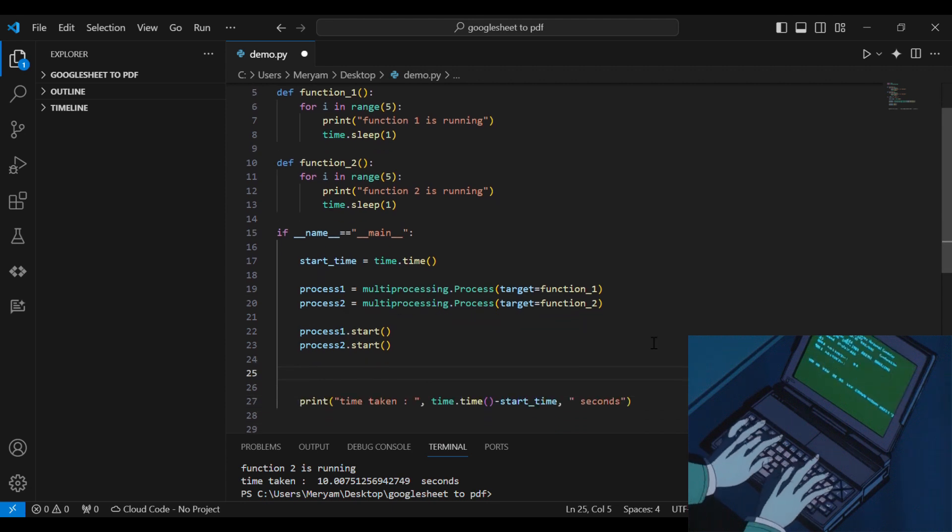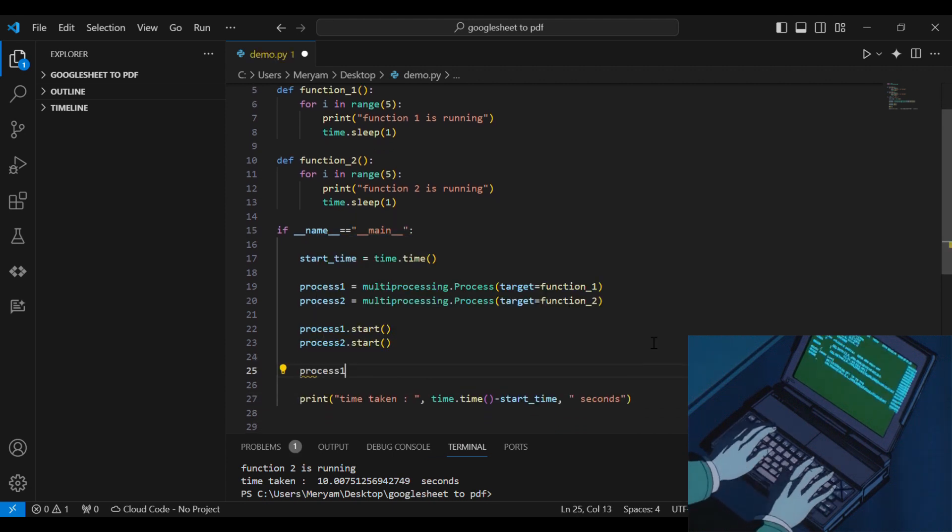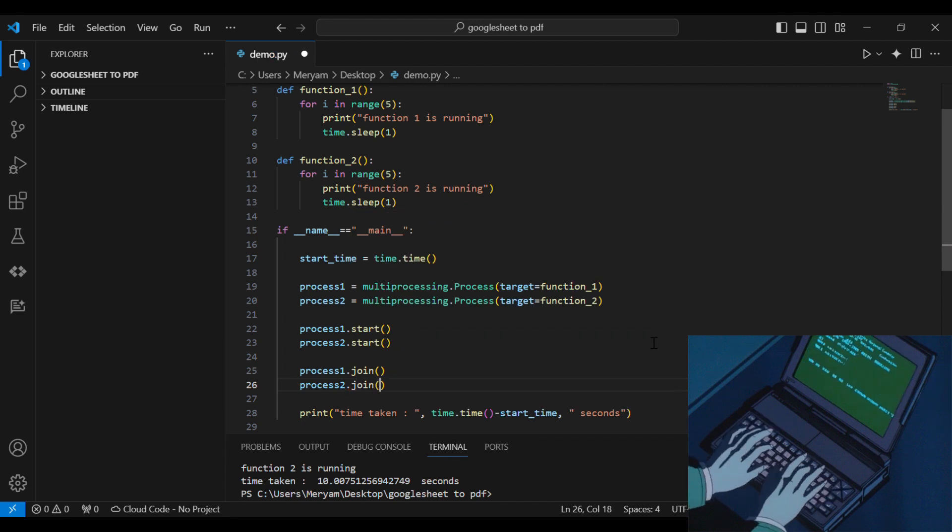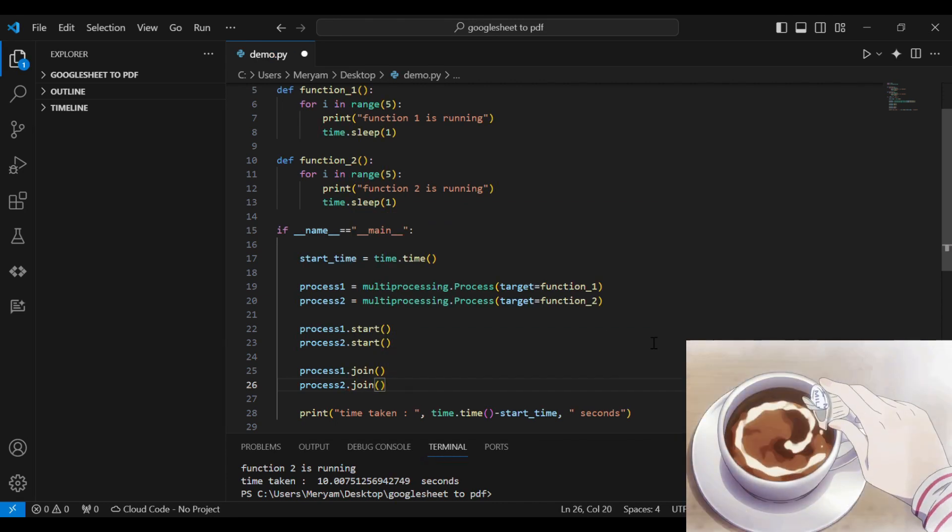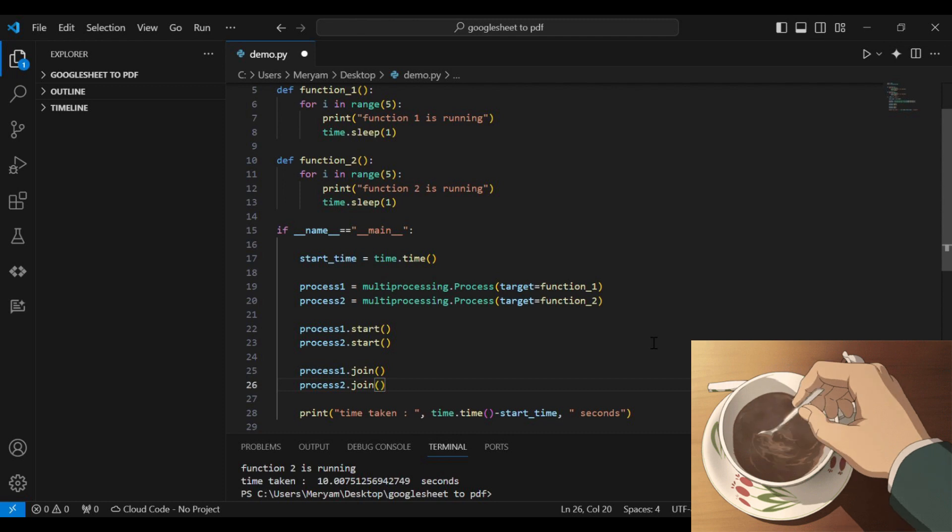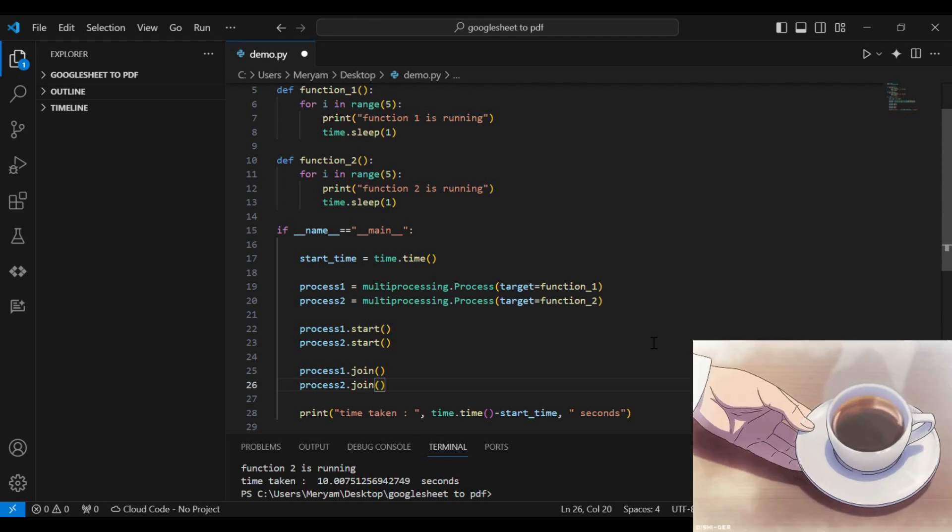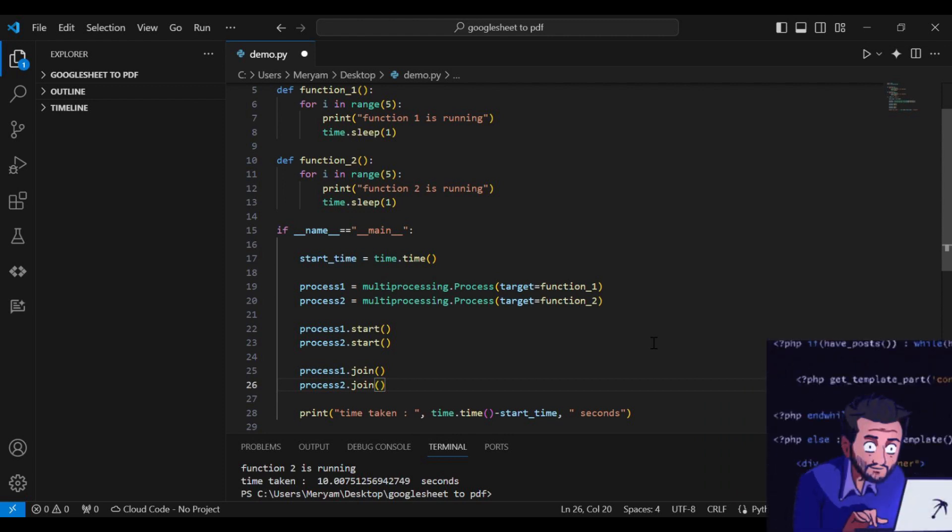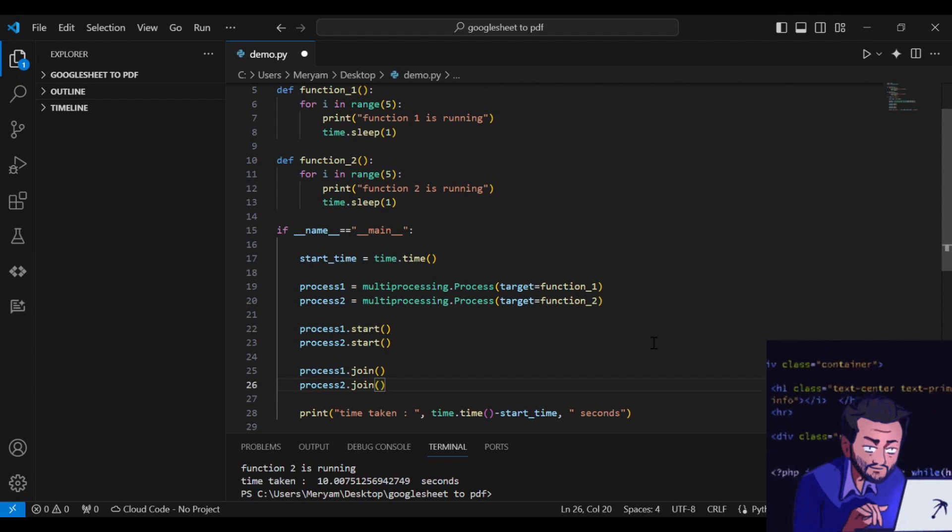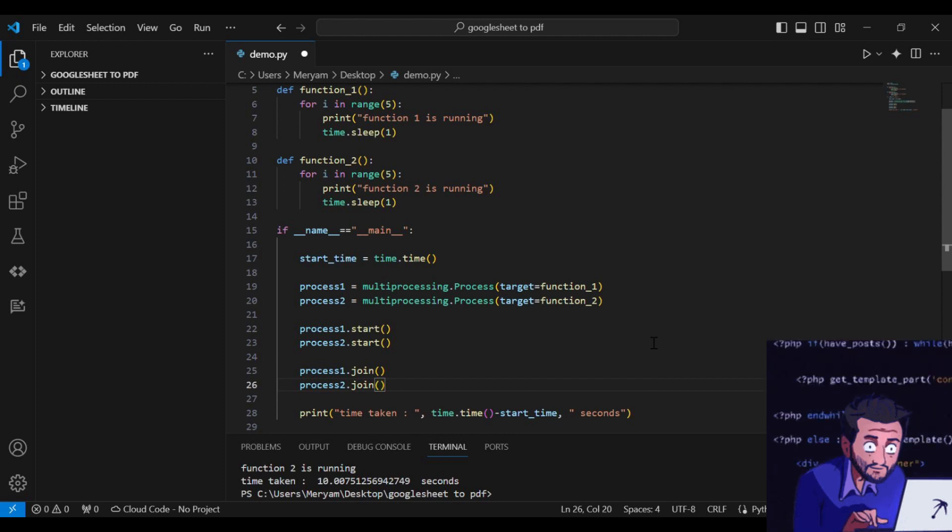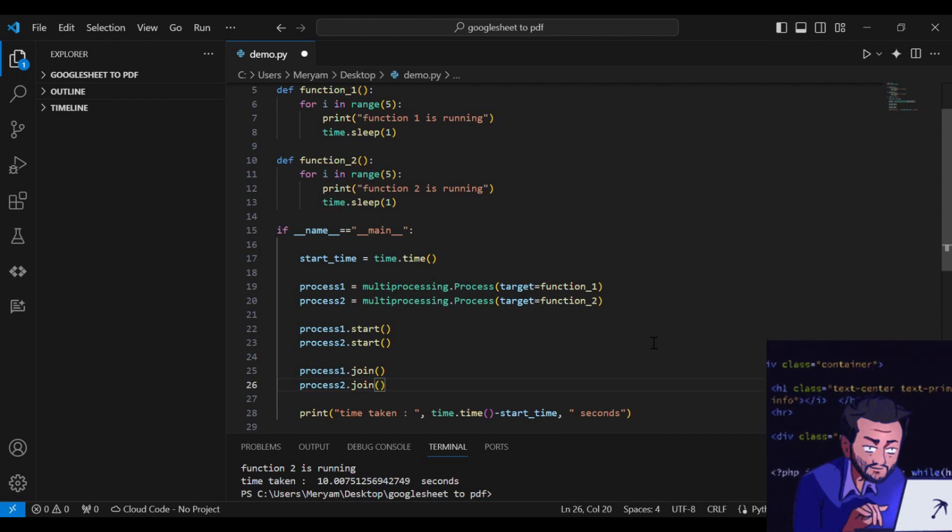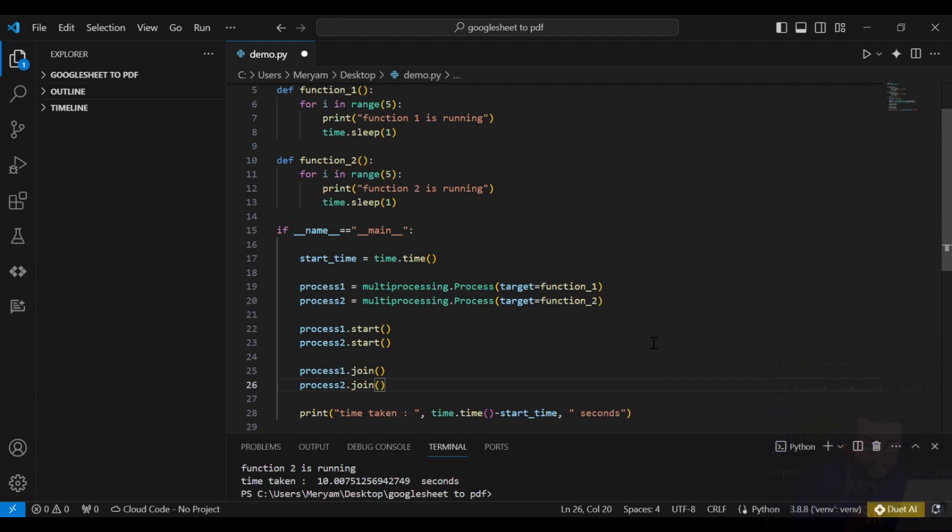Then we need to do process.join. So why do we do this? We do this to tell the main function to wait for the processes to finish before executing the next line, which is printing the time taken. If we don't do this, it will just print the time taken and exit, and the processes will run in the background. We want to wait for the processes to finish before printing the time.